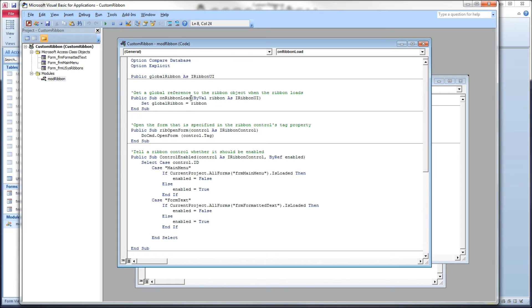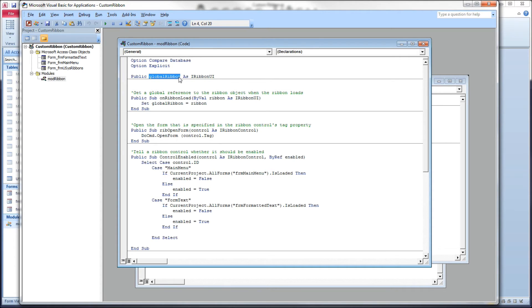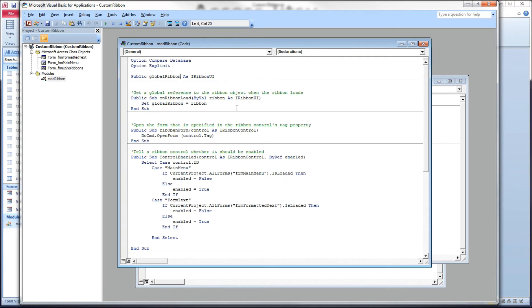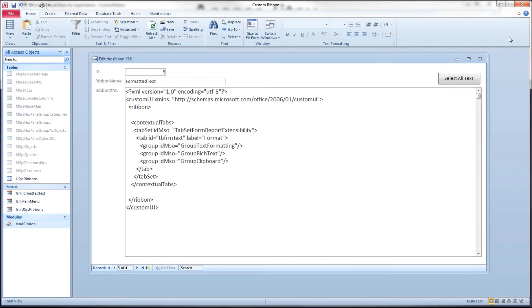I would have another dimension up here, another public dimension of an iRibbon UI. This would have a different name, you know, a global ribbon format maybe, and then in my VBA, I would be able to invalidate whichever ribbon I need to based on what's going on in the code or what's going on on the screen.